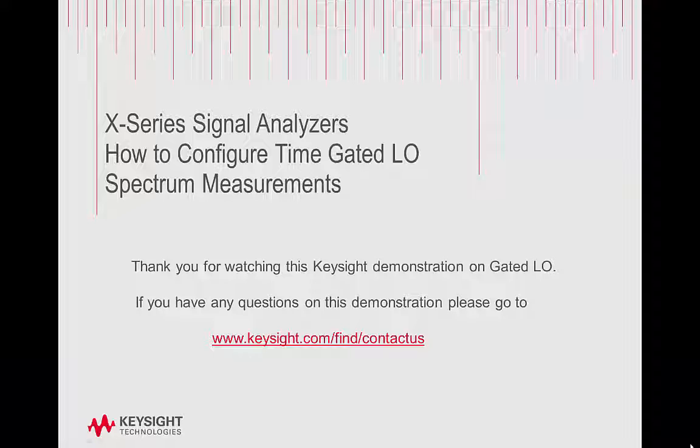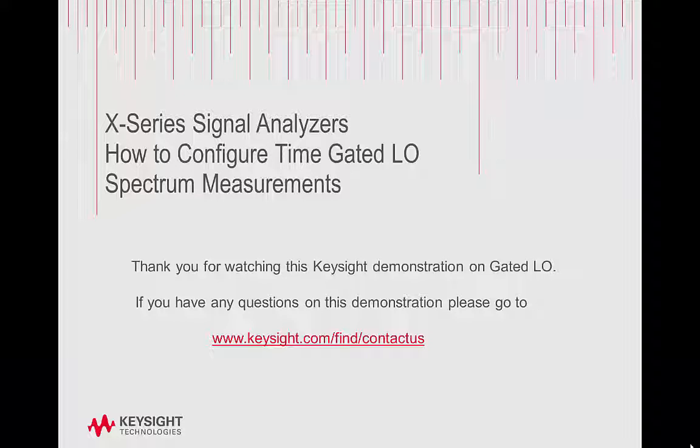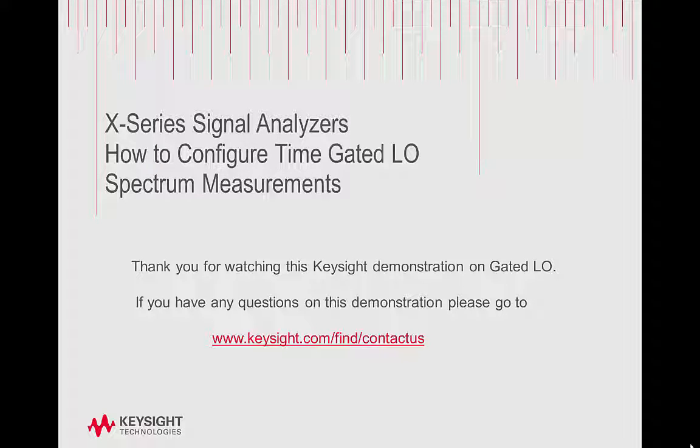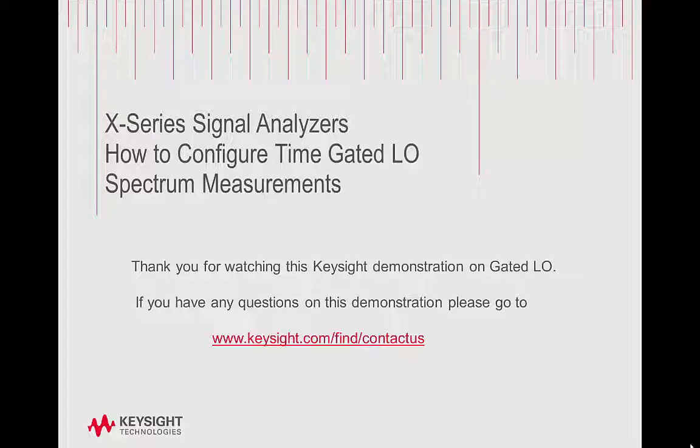Thank you for watching this Keysight demonstration on Gated LO. If you have any other questions on this demonstration, please go to www.keysight.com/find/contactus.